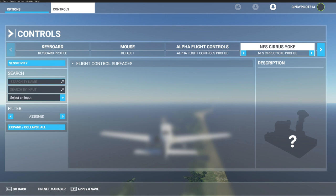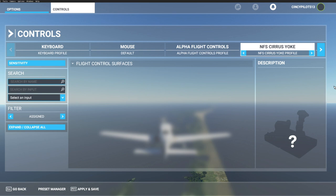Our mission today has us flying over the Orokoak Islands in the Cirrus SR-22. You'll see that we have the NFS Cirrus side yoke plugged in. That's the control hardware we'll be using today.